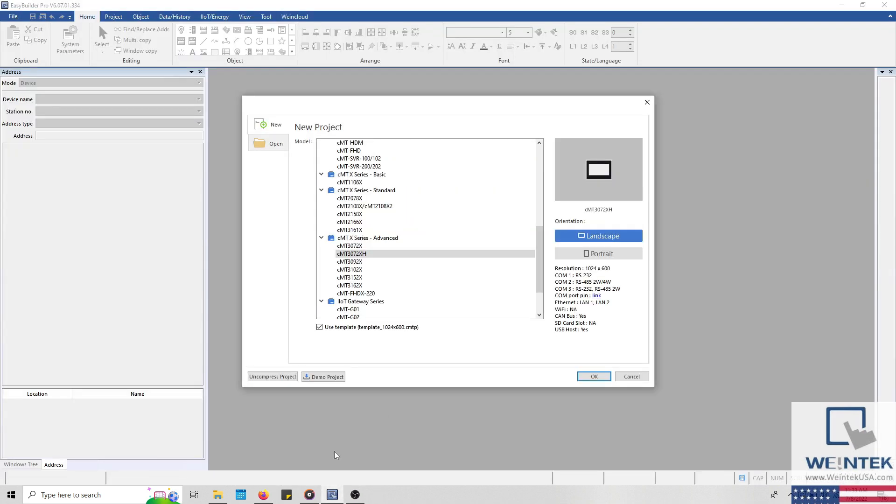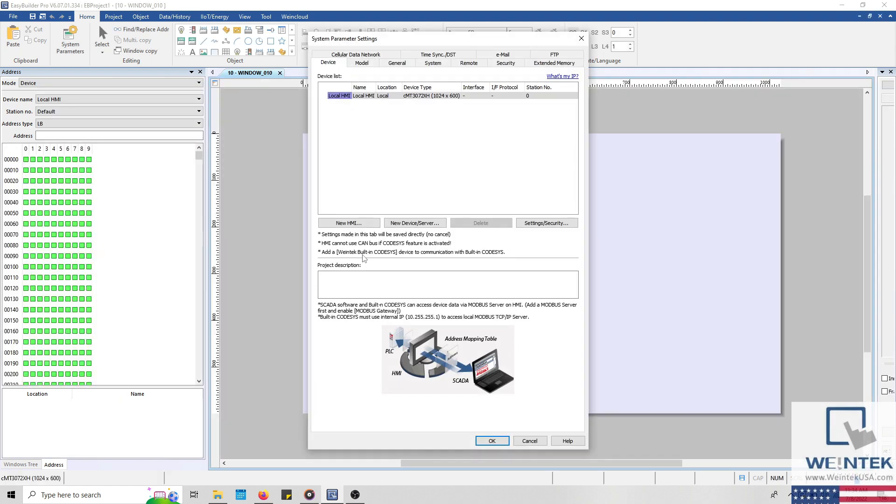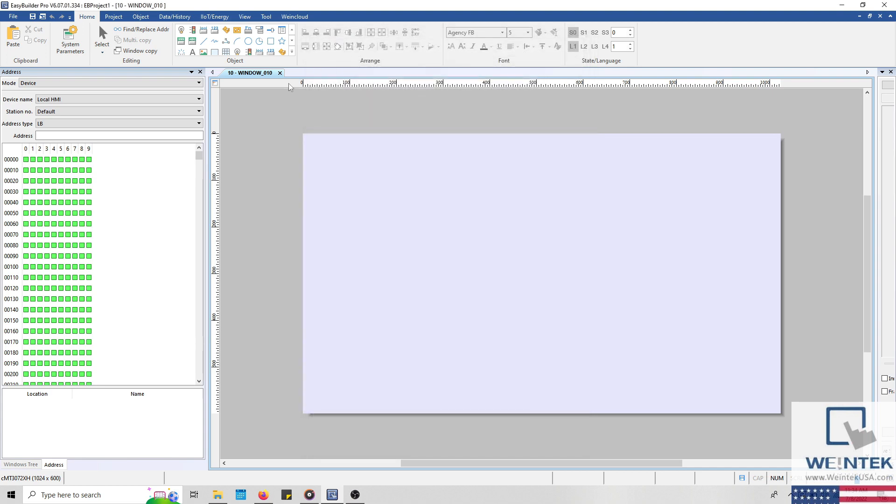Let's get started by opening an instance of EasyBuilder Pro. Now within my application, I'm going to select a CMT3072XH, but any of our HMIs or gateways can function as a Modbus server. Initially, when our project opens, the system parameters will be displayed. If you're working on an existing project, you can access the system parameters by clicking the System Parameters button within the Home tab.